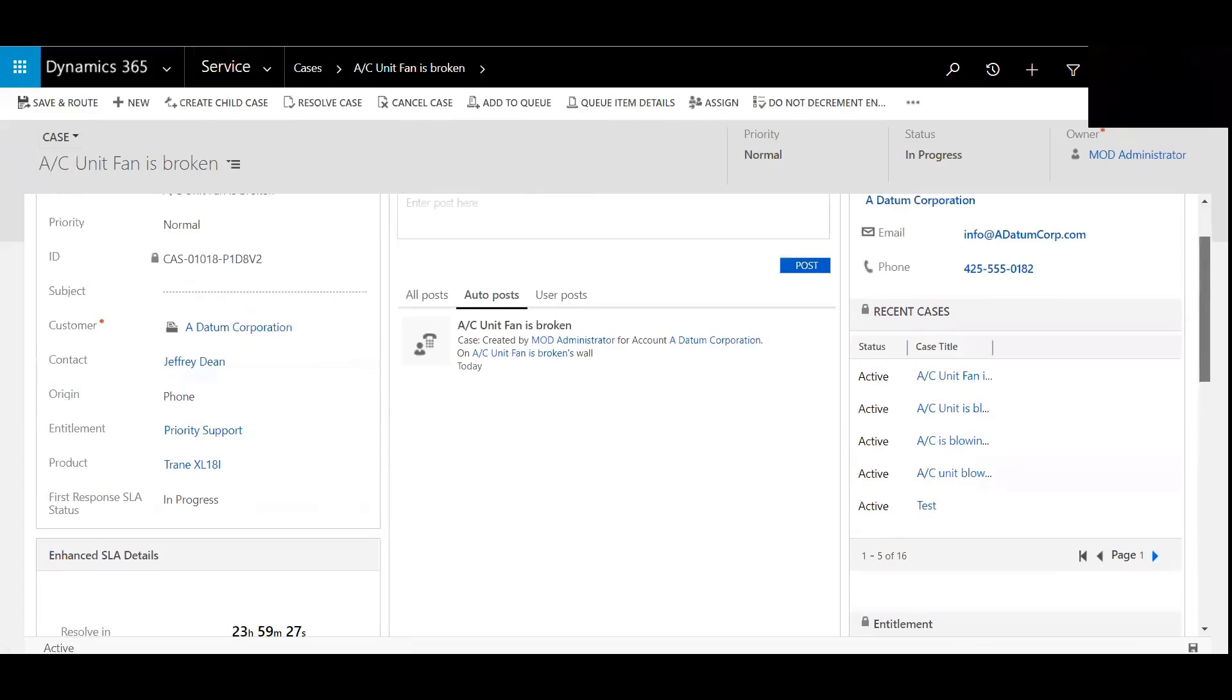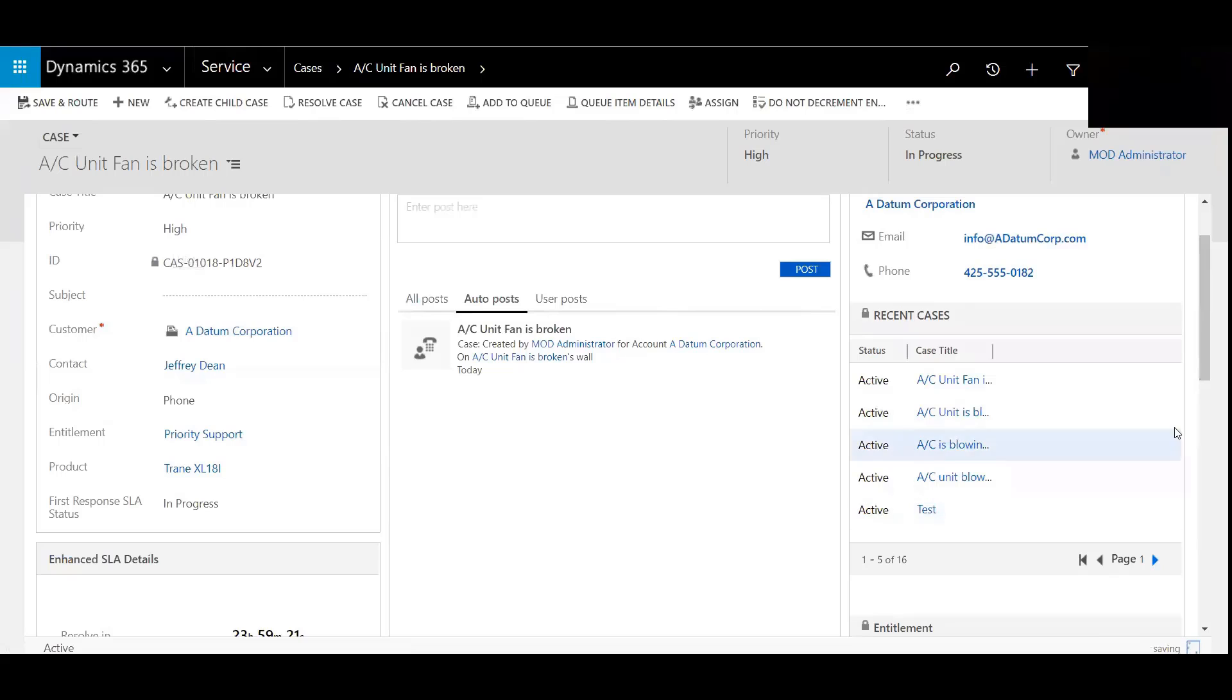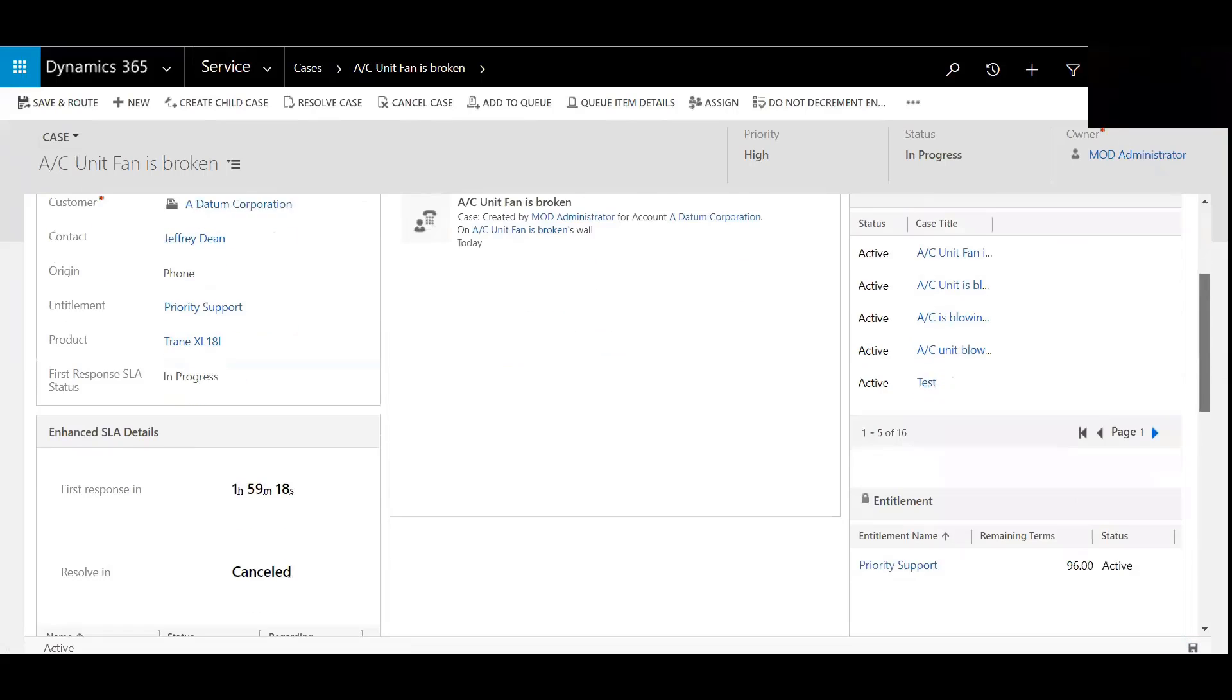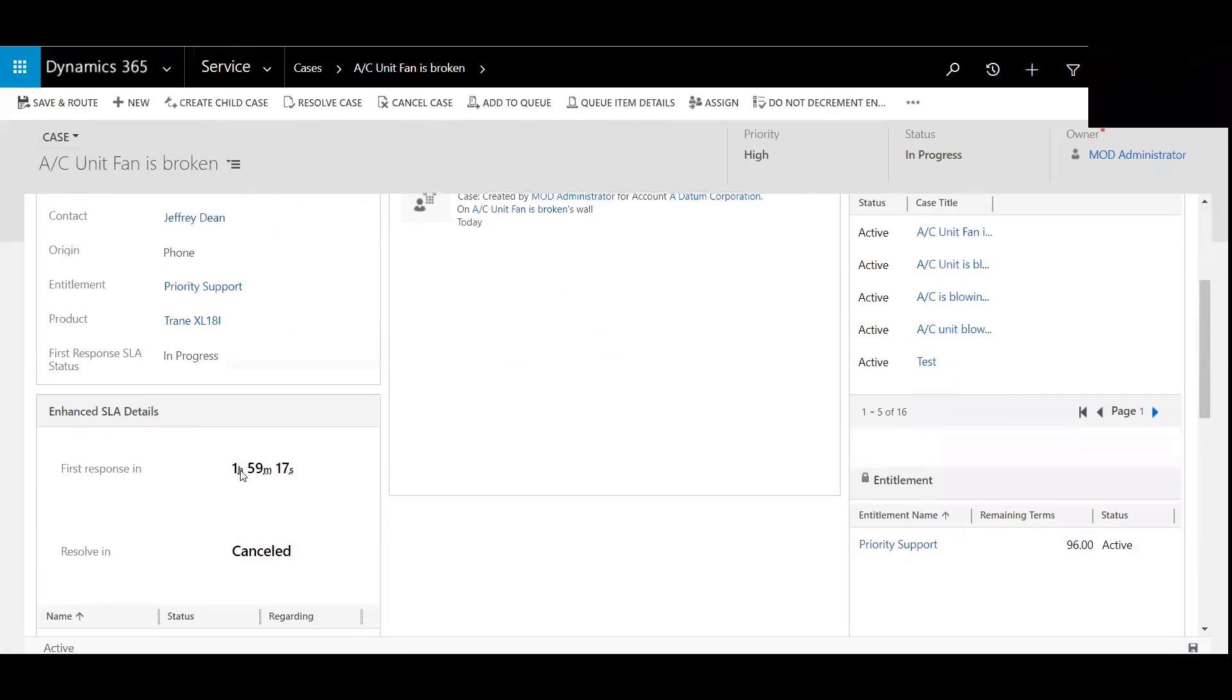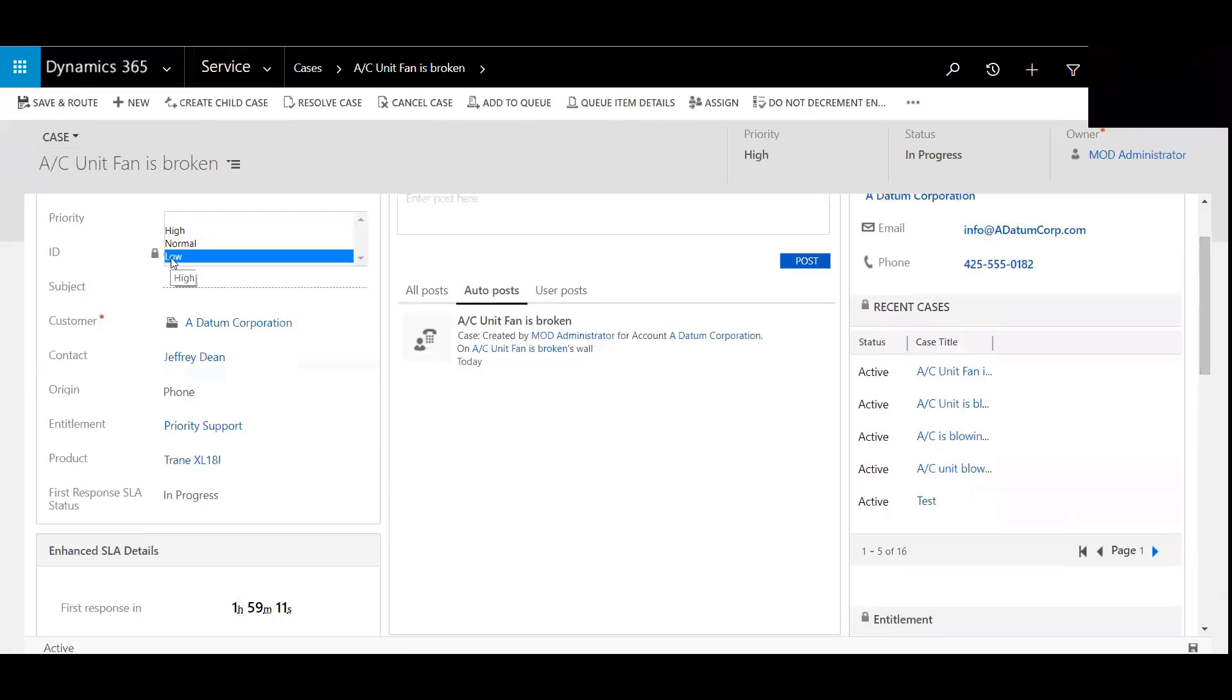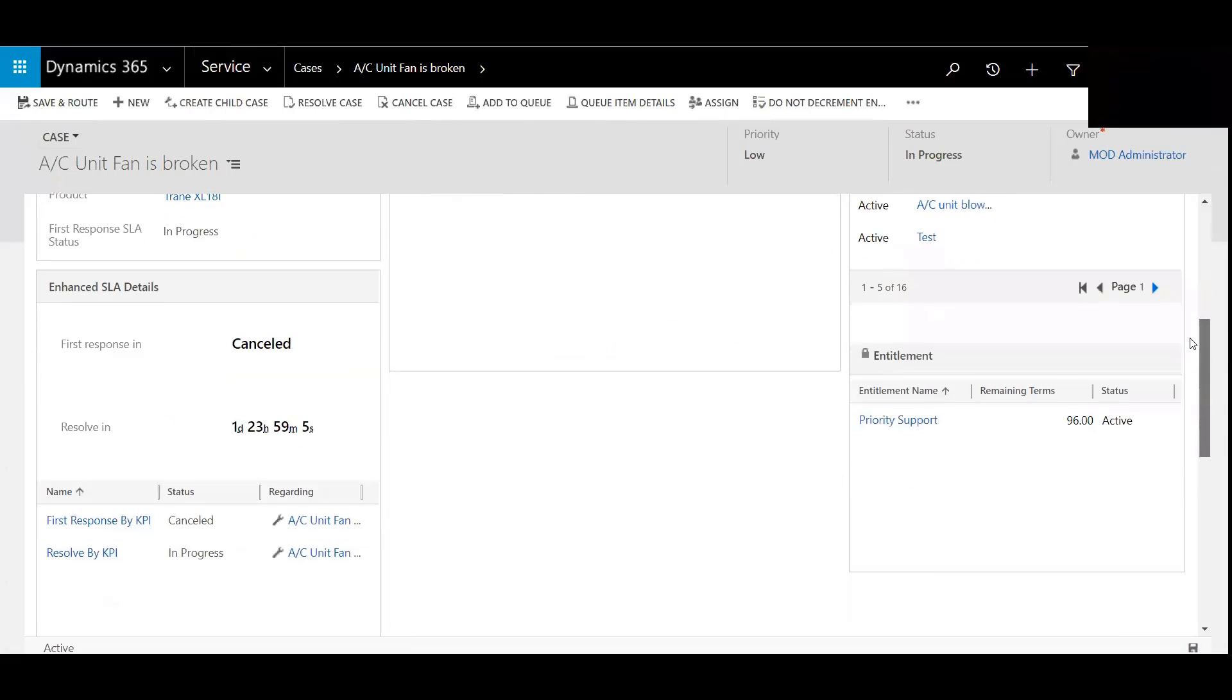If I were to update this and save, go from normal to say high. Hit save. It'll cancel that out and then start the timer related to what high is set at. If I recall, we set low to two days. So take a look at that one. Boom. So that's canceled now. And we now have one day, 23 hours, 59 minutes to get this figured out.